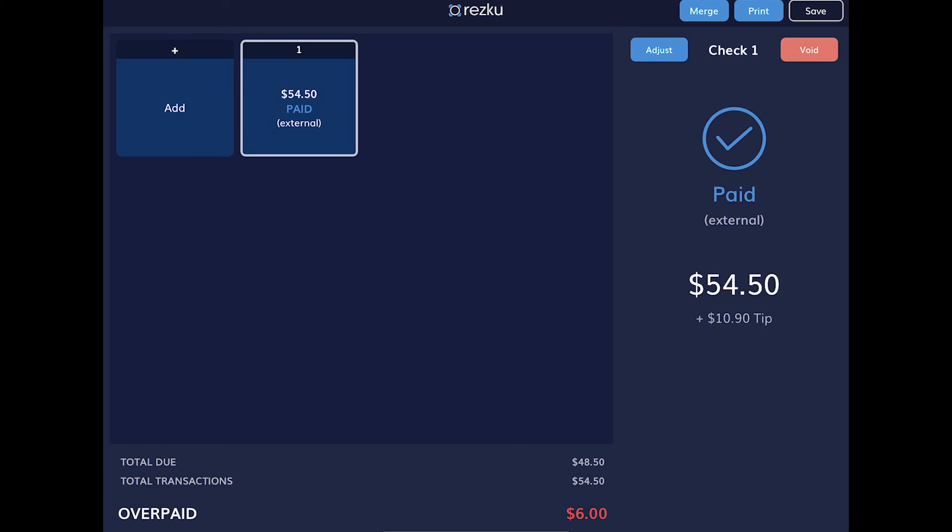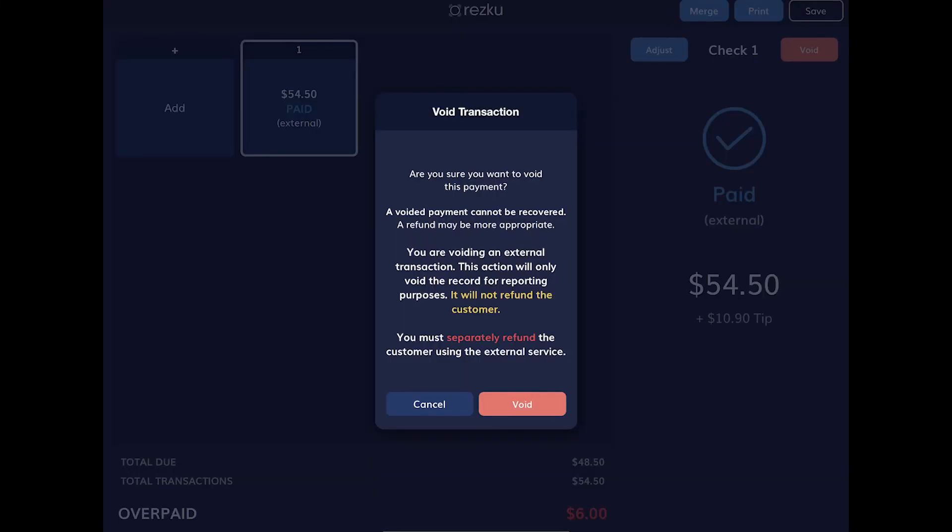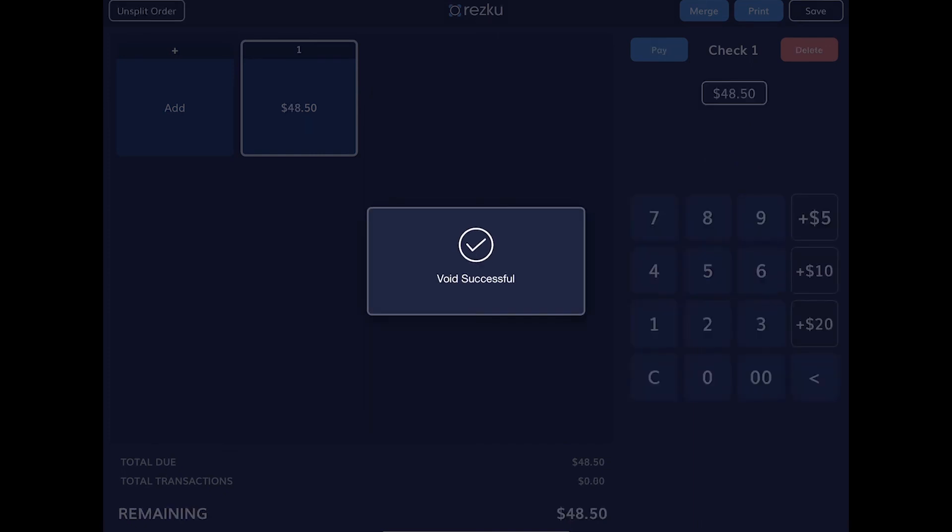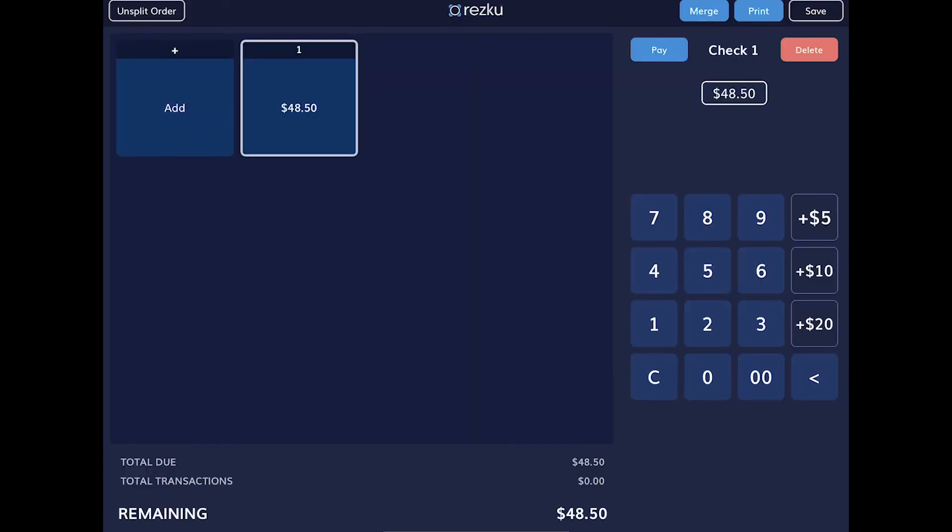You can void a payment, but if you void a card payment after the customer has left, there will be no way to recover the funds. The most common use of reopening an order is when a server is working multiple tables, returns to the POS station, and has mixed up the orders. This is a quick way to void the incorrect card payment from an order and rerun the correct payment card.